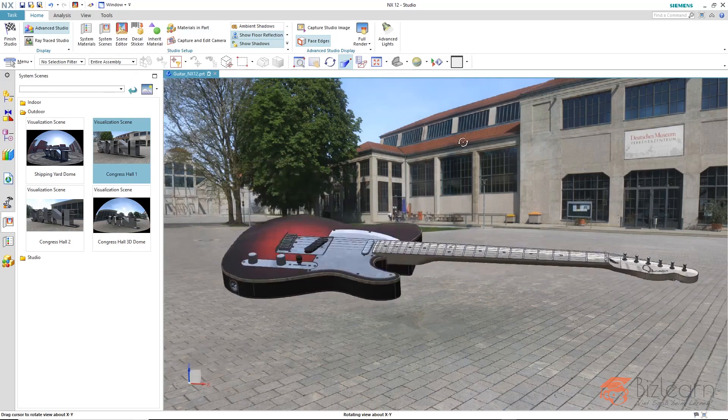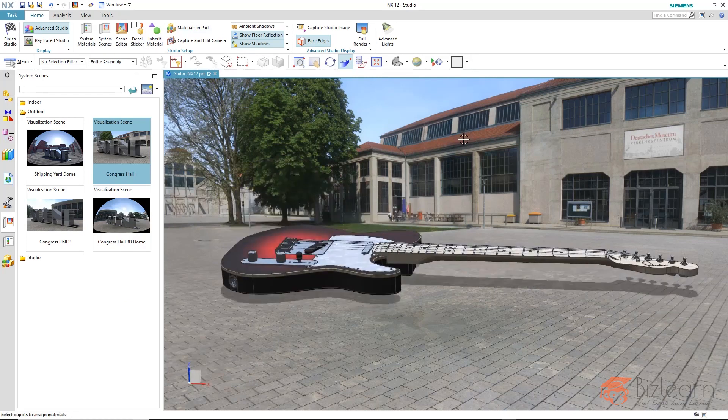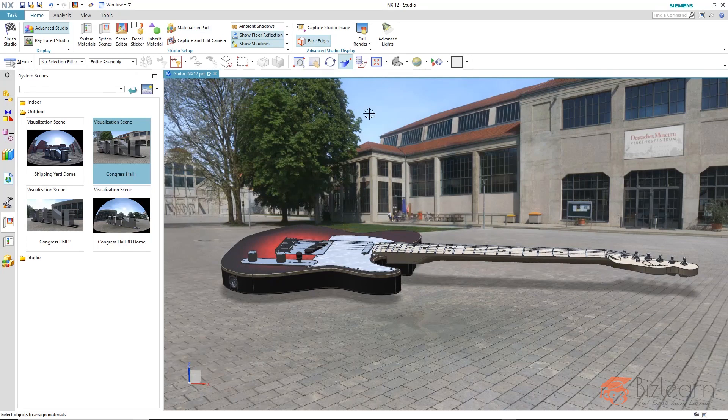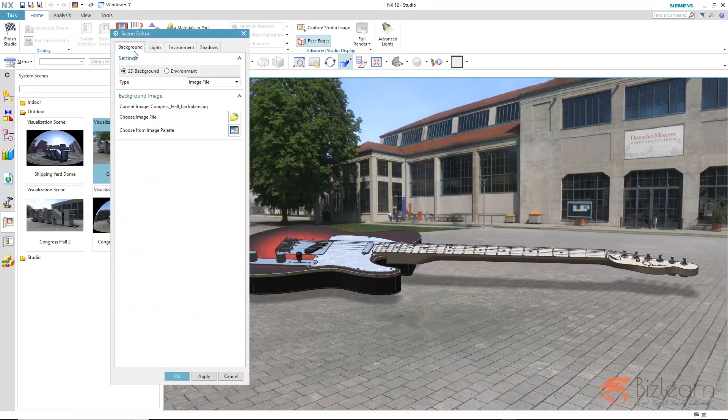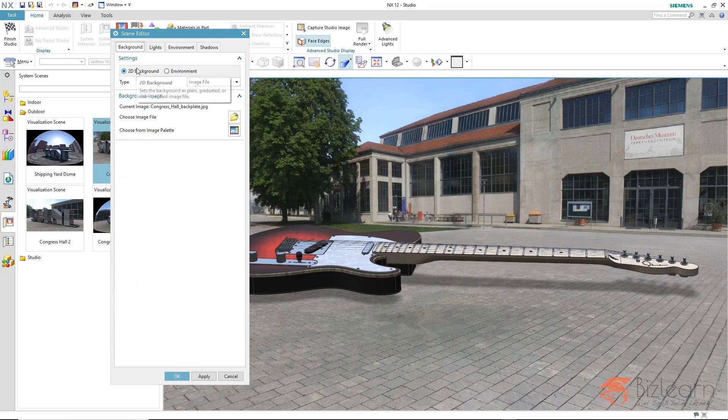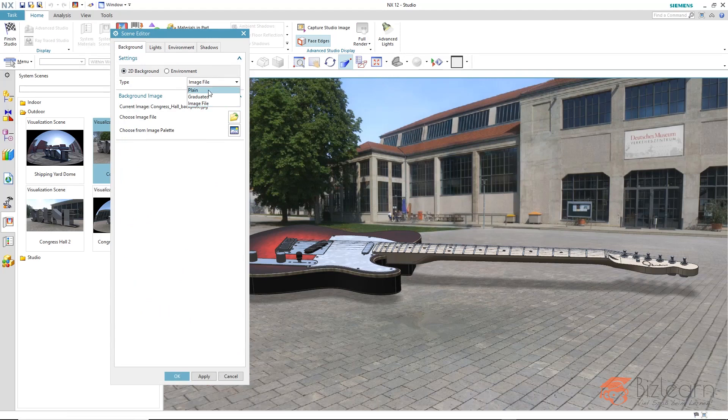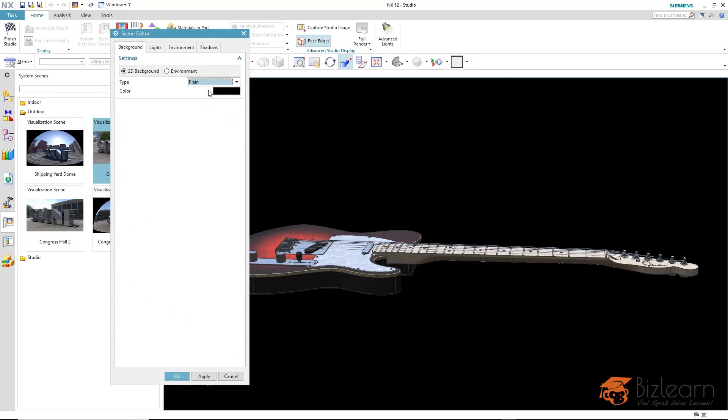Still missing is the background image and the lighting image, but we can edit them also in the scene editor. I am going to first of all adjust the background image. It will be a two-dimensional background and the choice is already set to image file. If you prefer having a white or black background, for example, you can use the method plane here.